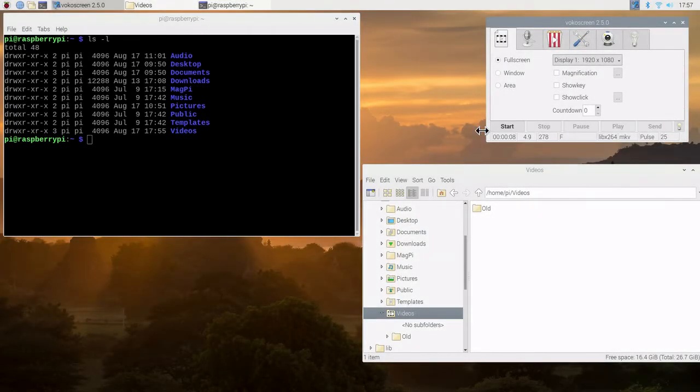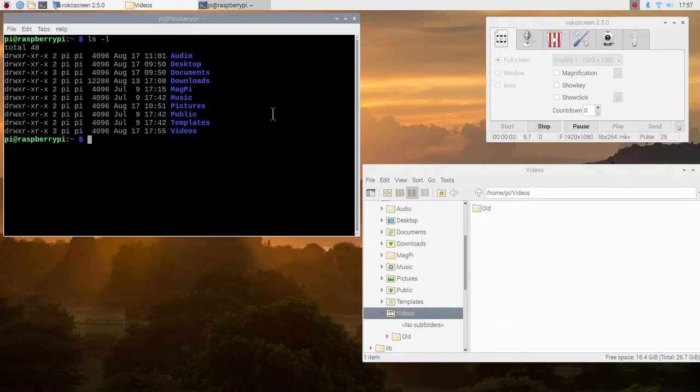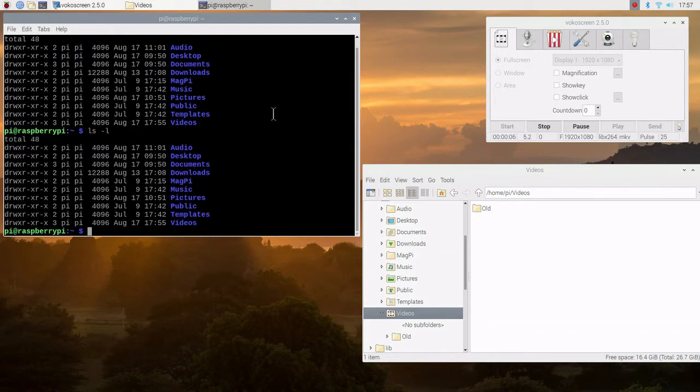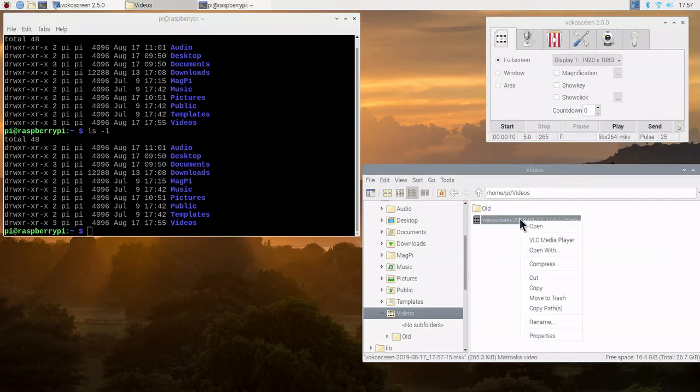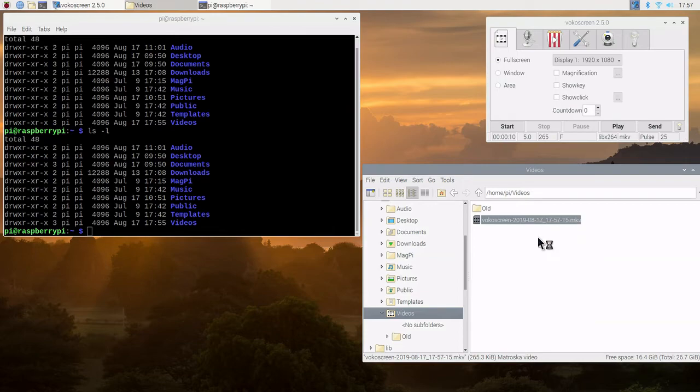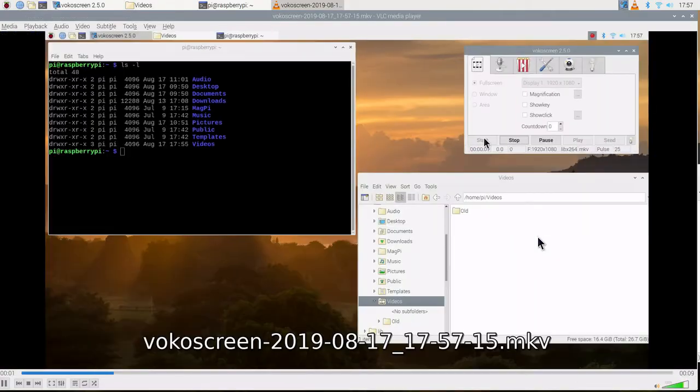Now we've rebooted. We've launched the program. And we're going to start full screen capture. We can see under the start button the counter indicating how many seconds of capture we've got. So we captured about 10 seconds. The file is put automatically in the video directory.